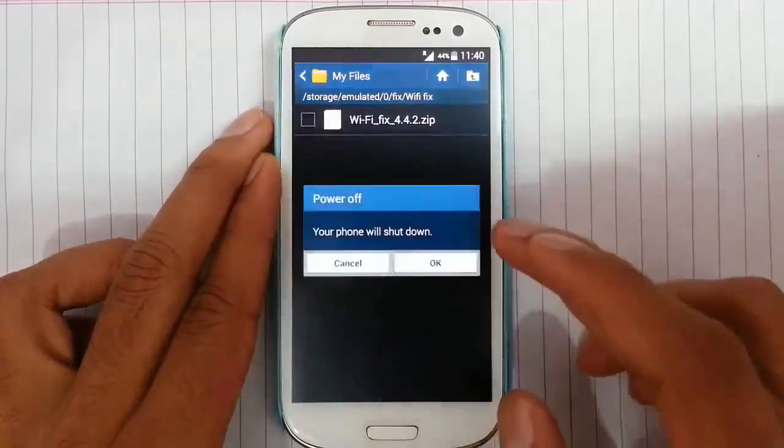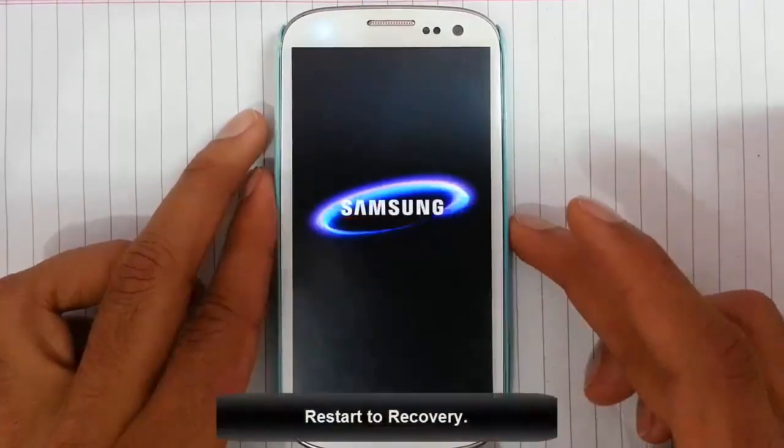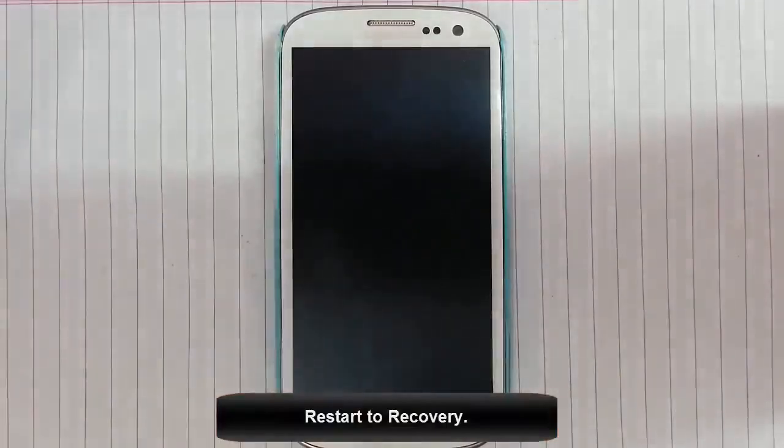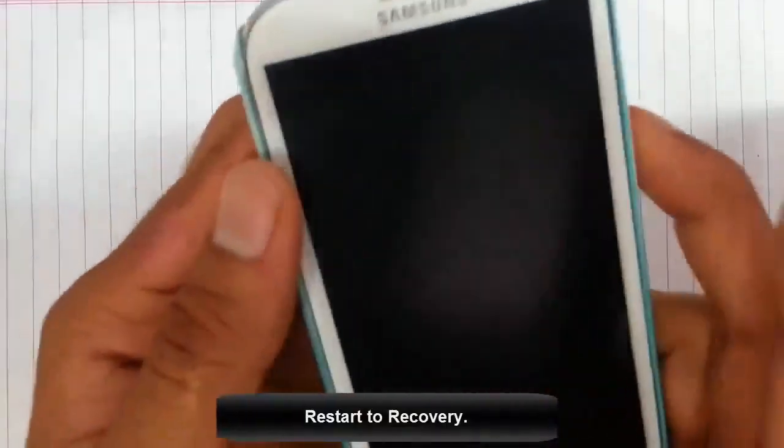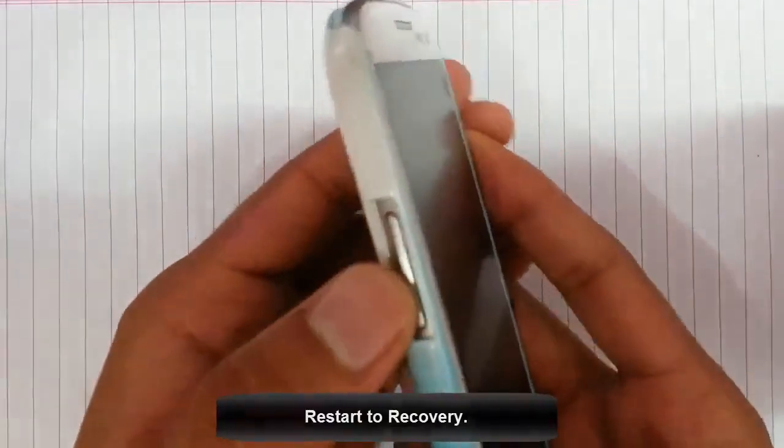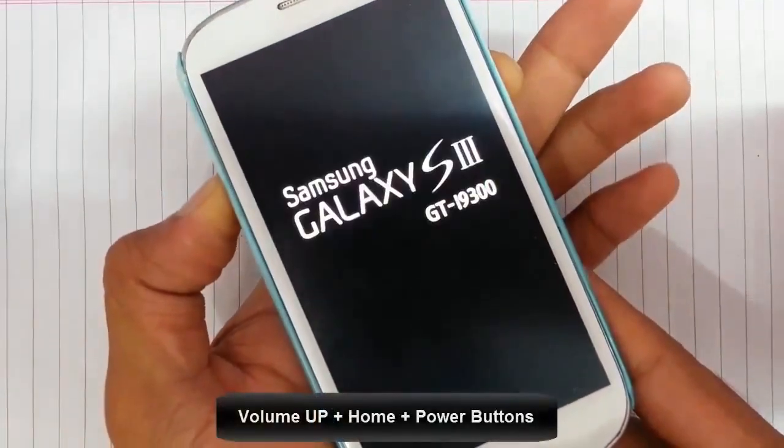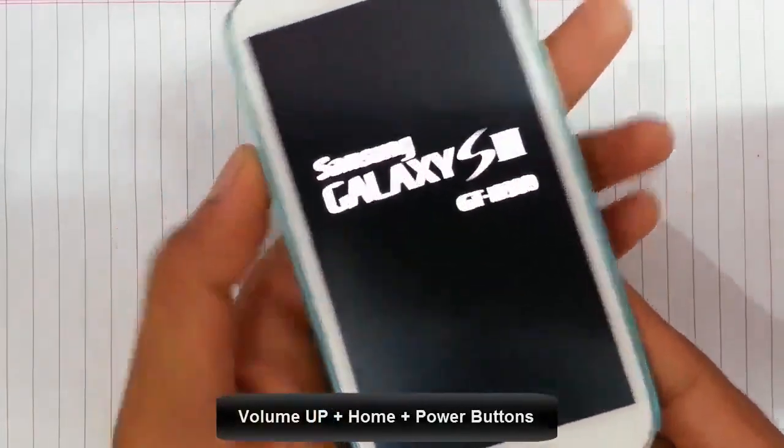Now I'm going to restart my phone to recovery mode. To get into recovery mode, press volume up, home button, and power button at the same time. Press and hold until this logo comes, then release.